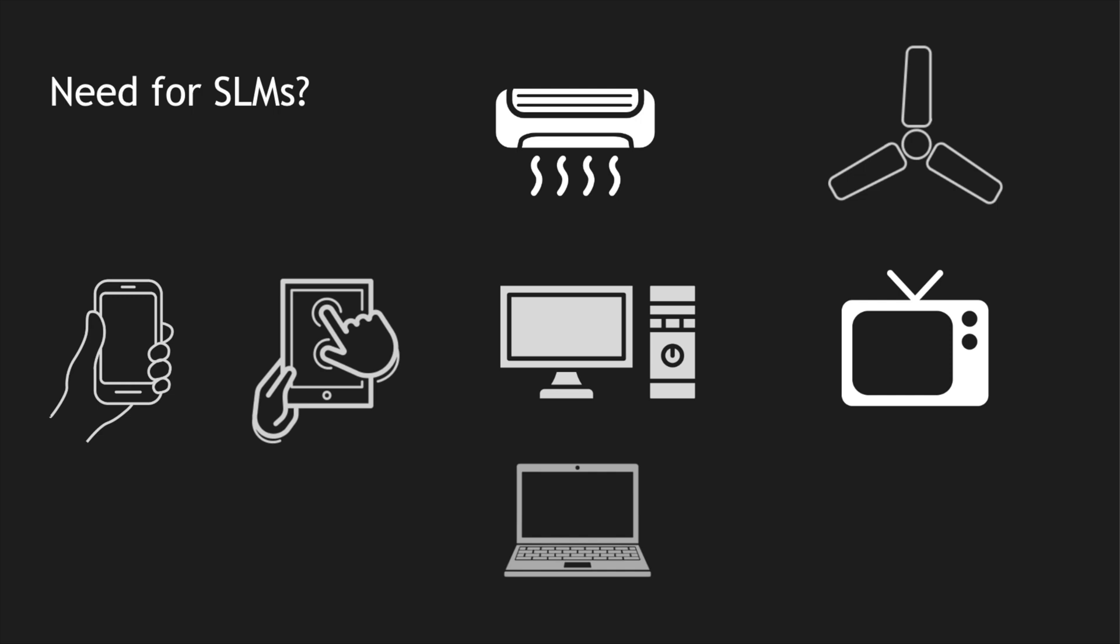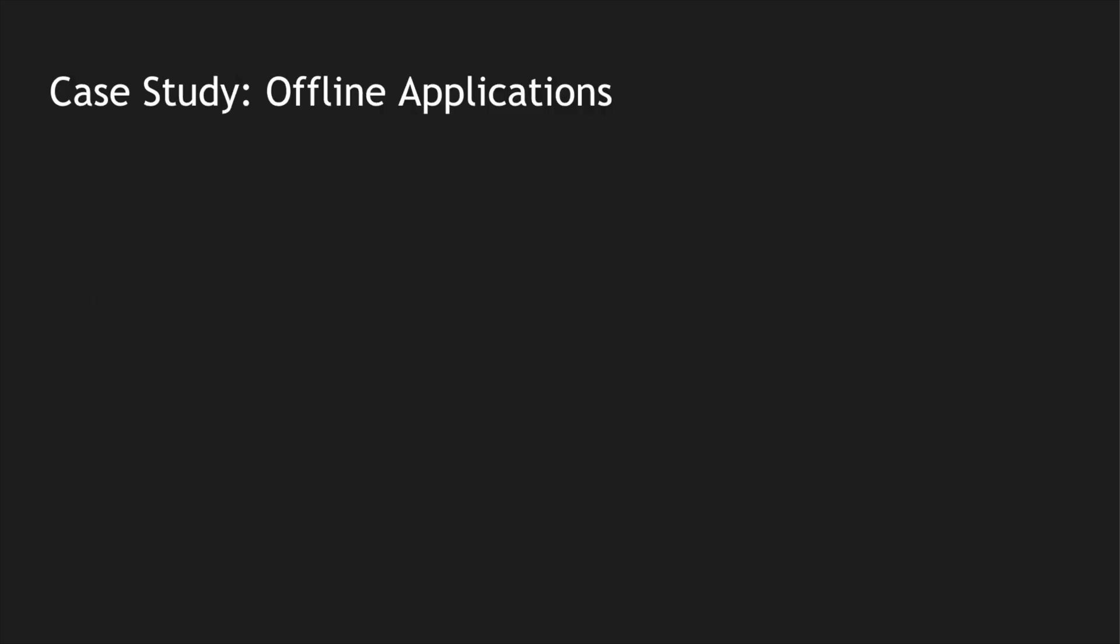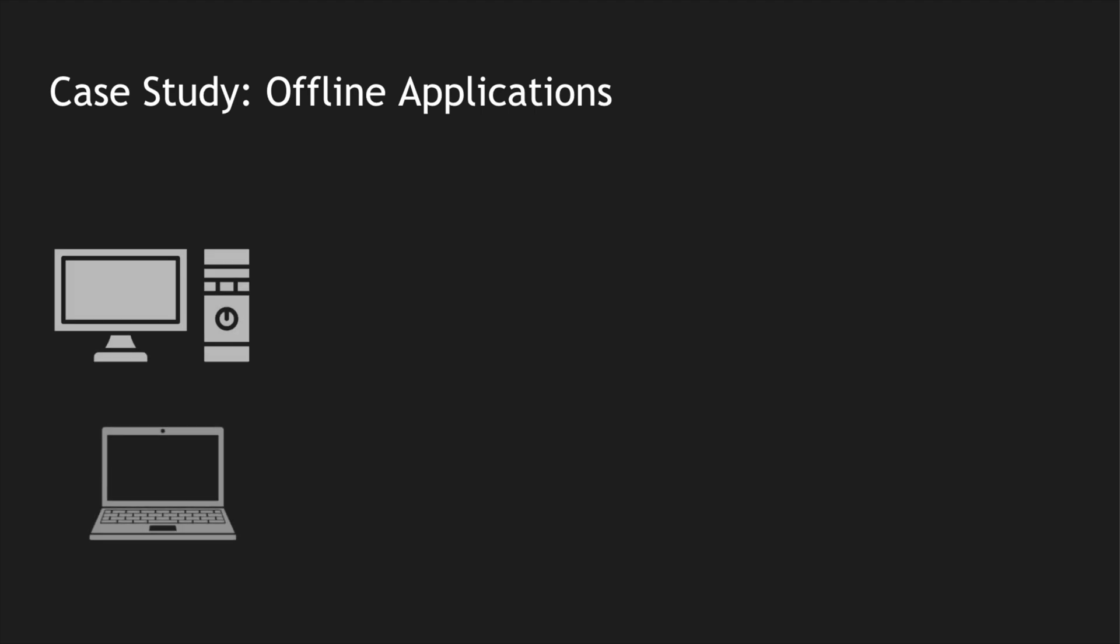Now let's look at that with the case study for the offline application. So we all use laptops and PCs. We have personalized information in these computers and these informations are all private because it is specific to us.